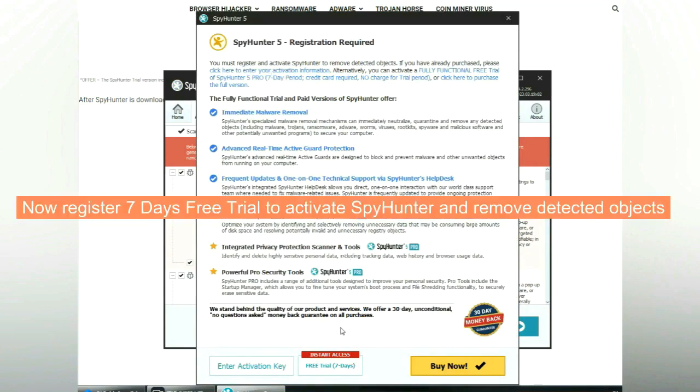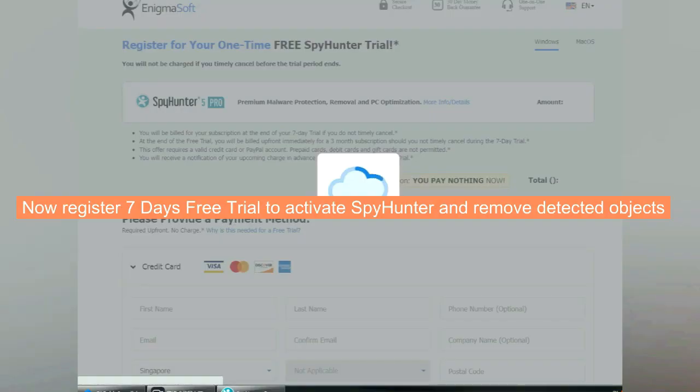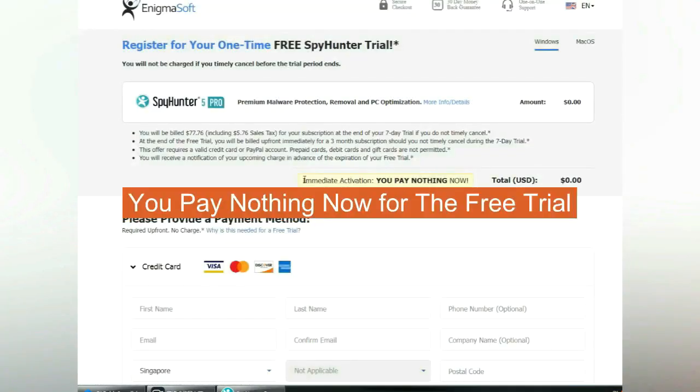Now register 7 days free trial to activate Spy Hunter and remove detected objects. You pay nothing now for the free trial.